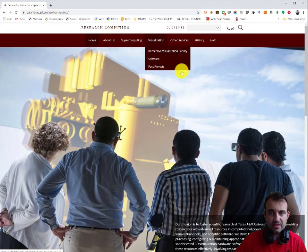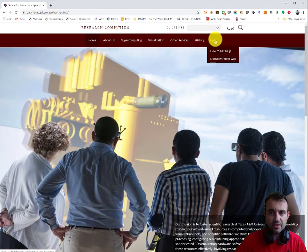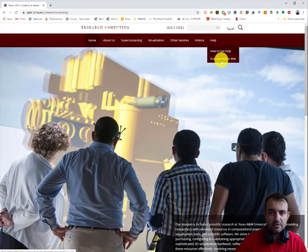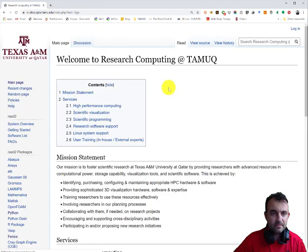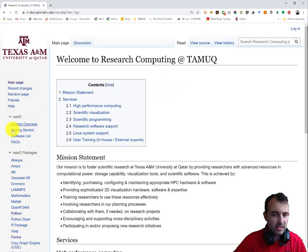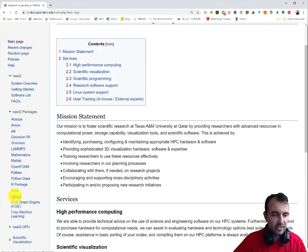We are looking for the help instructions, so we go here to Help Communication Wiki, the research computing wiki page. On the left here we have the Phoenix section.